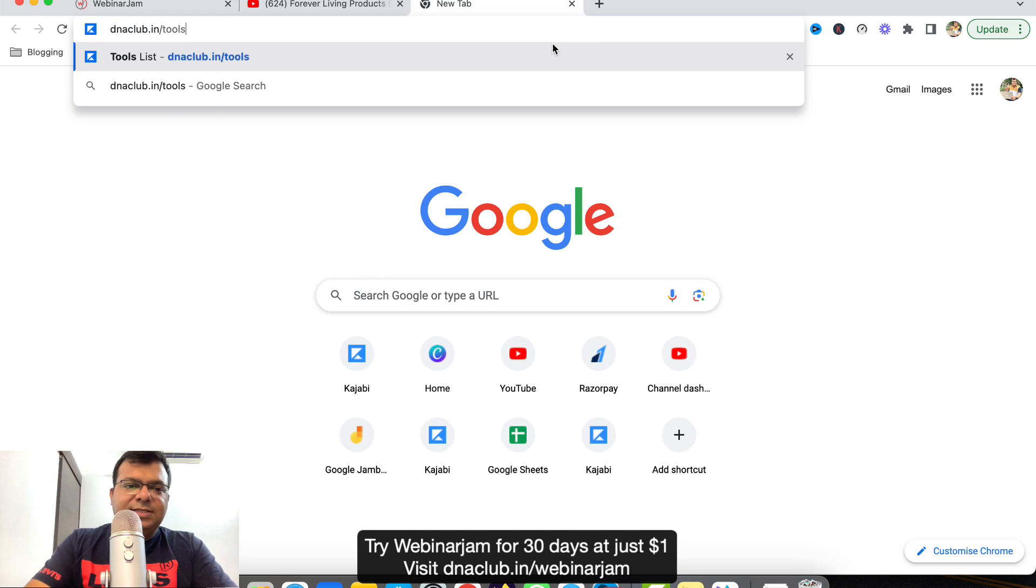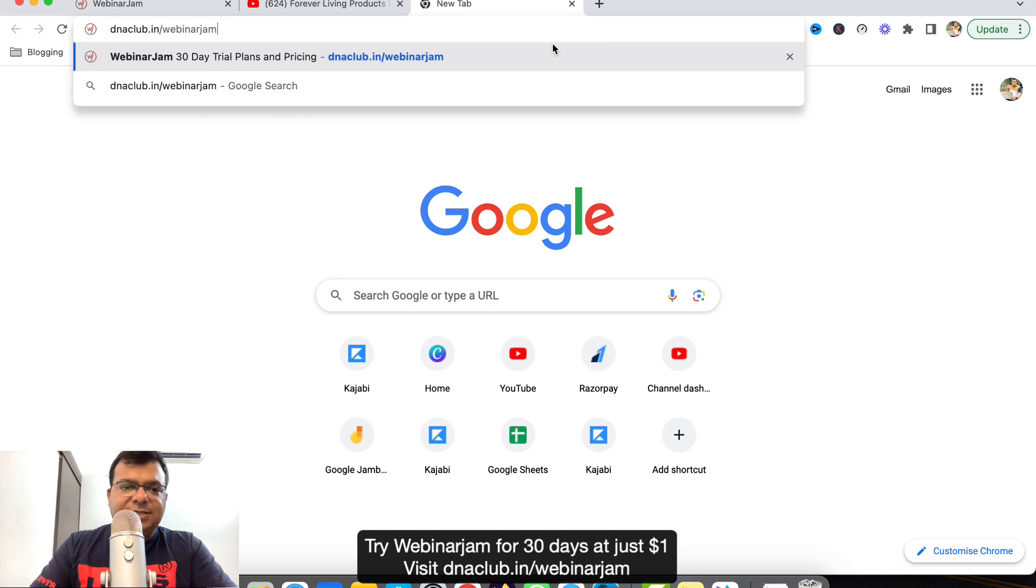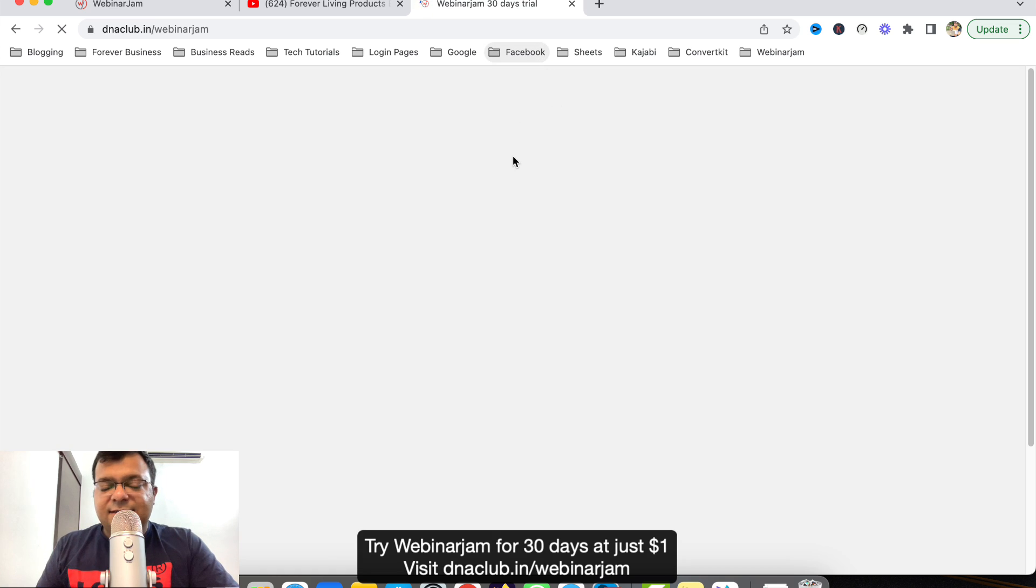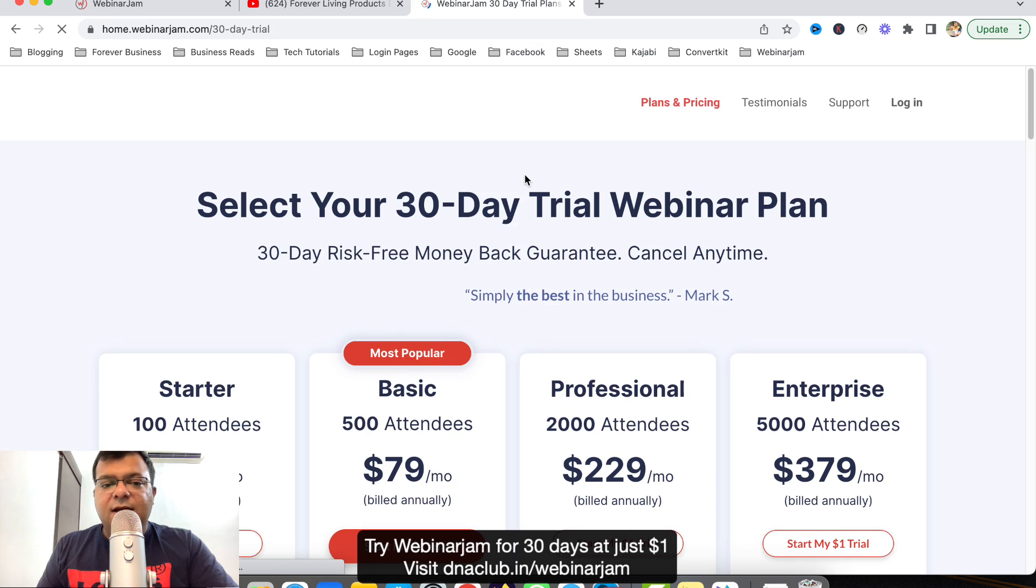Go to this link dnaclub.in/webinarjam. Once you click on this link, it will take you to this page where you get this for 30 days. It is a 30 day trial for just one dollar.